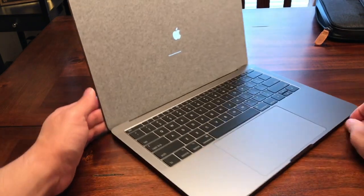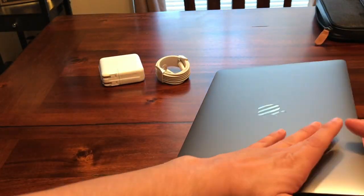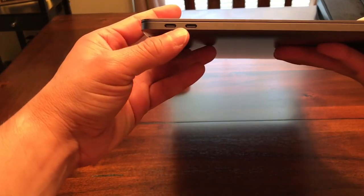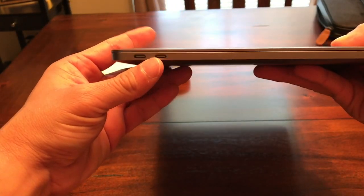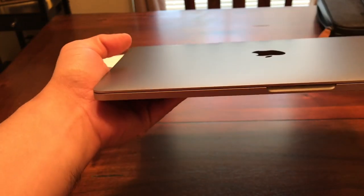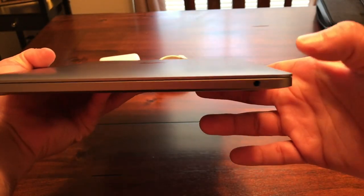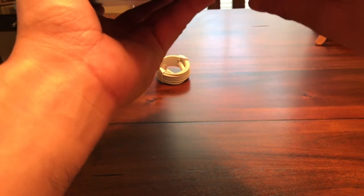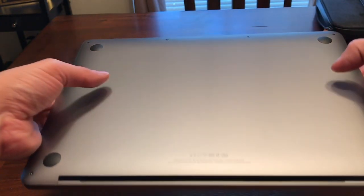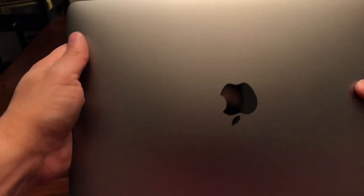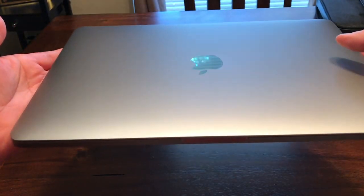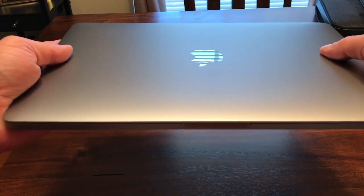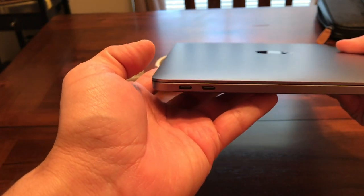So here are the two USB-C ports. What else is on here? It's got a headphone jack, and that's pretty much it. These rubber grommets so it doesn't slide. The Apple logo that doesn't light up anymore, but man this laptop feels beefy. I like it, feels premium. And I'm excited guys.